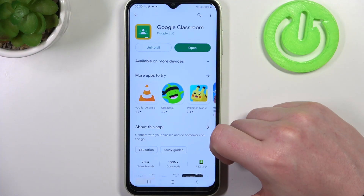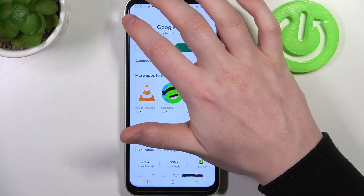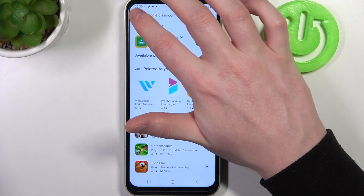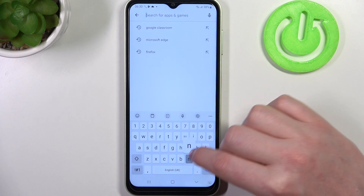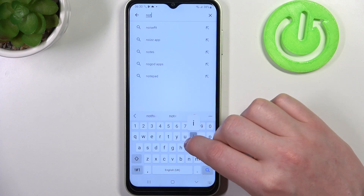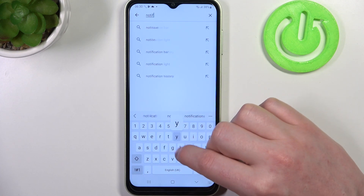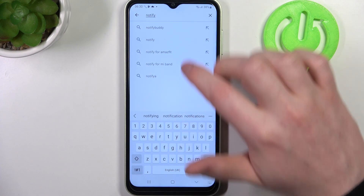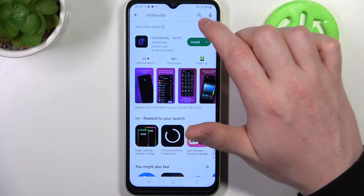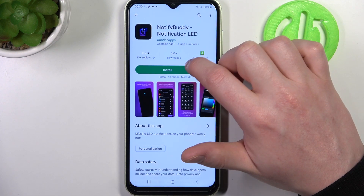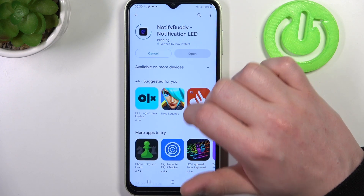To do this you'll need to open the Google Play Store, now look for the app called NotifyBuddy, select it and then tap on install.